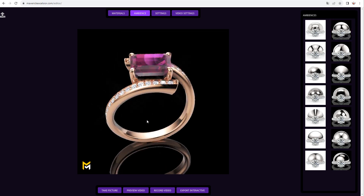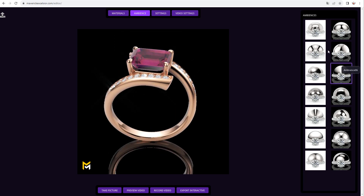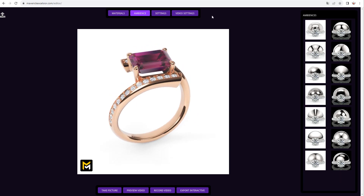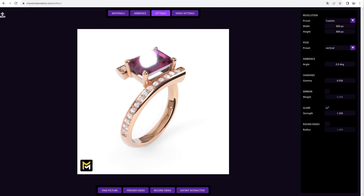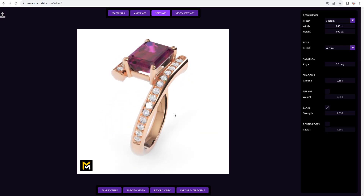Feel free to experiment and choose the one that enhances your model the most. In this example, we will select a white ambience. It is Excelsior's philosophy to only allow for free variable adjustments that in no way will compromise the photorealism of your scene.